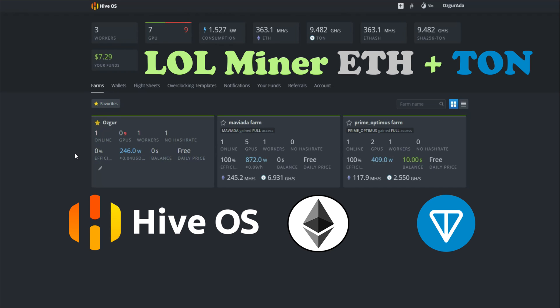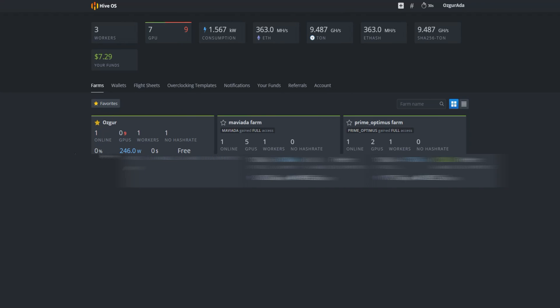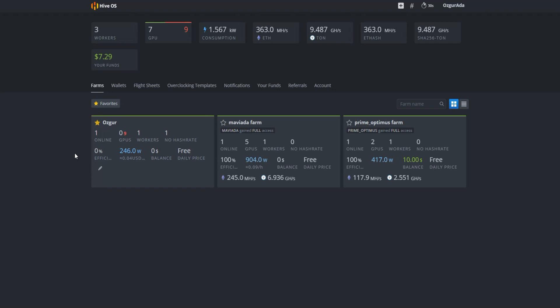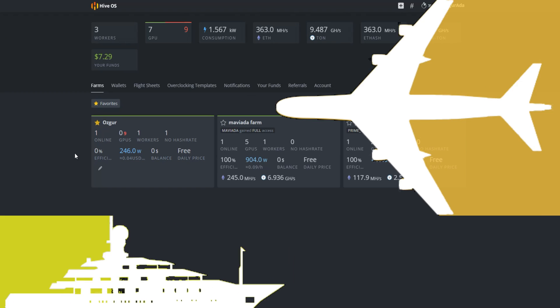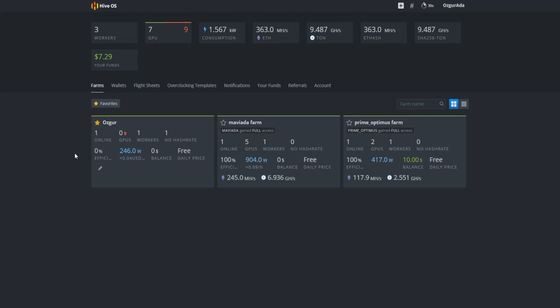Hello dear miners. Today we are going to learn how to dual mine Ethereum and TON coin on HiveOS using lolminer. First you need to create a flight sheet by going to the flight sheets page.